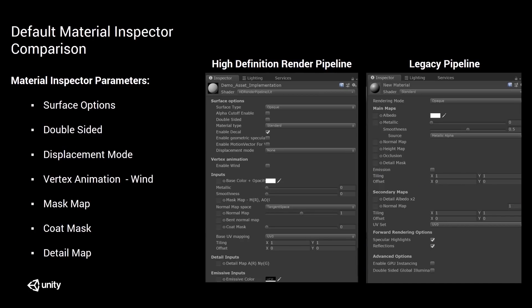I wanted to draw a comparison between the default material inspectors in both the Legacy and the High Definition Render Pipeline. There are loads of new preferences that have been added. We have an entire section about surface options: surface type and material type, which I'll dive into in my demo. You can determine whether a material will work with decals, whether it's double-sided, displacement mode, vertex animation in the form of wind, and a mask map — which is a combination of metallic, ambient occlusion, detail, and smoothness maps. We have the coat mask, which simulates a glossy clear coat effect, and the detail map, which is used to add micro detail to a material.